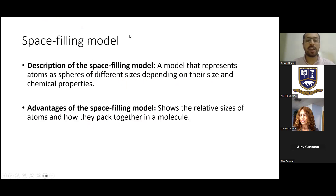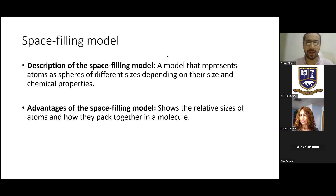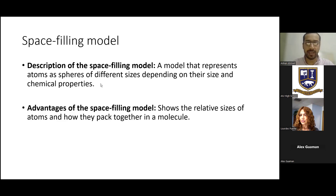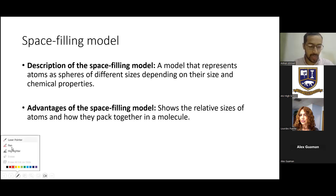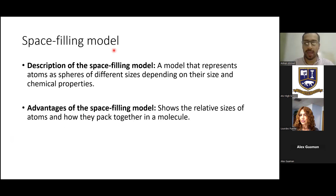The space filling model represents atoms as spheres of different sizes depending on their size and chemical properties. We can assign different colors to different atoms. The advantage is it shows the relative sizes of atoms and how they are packed together in a molecule. Let me take you to a website to show you the space filling model and the ball and stick model — it is loading, so we can move to the next slide in the meantime.